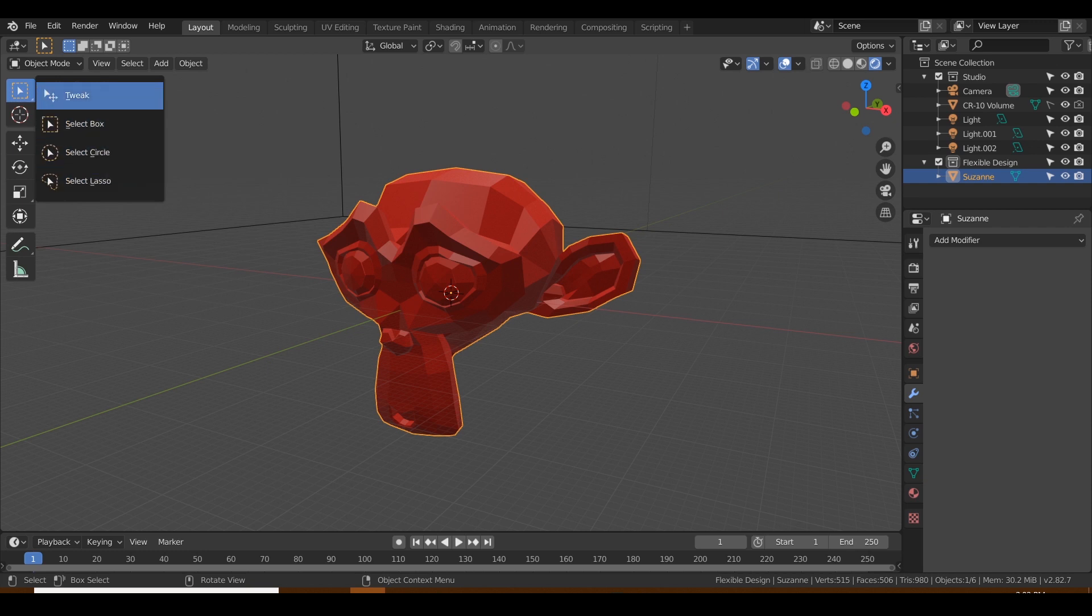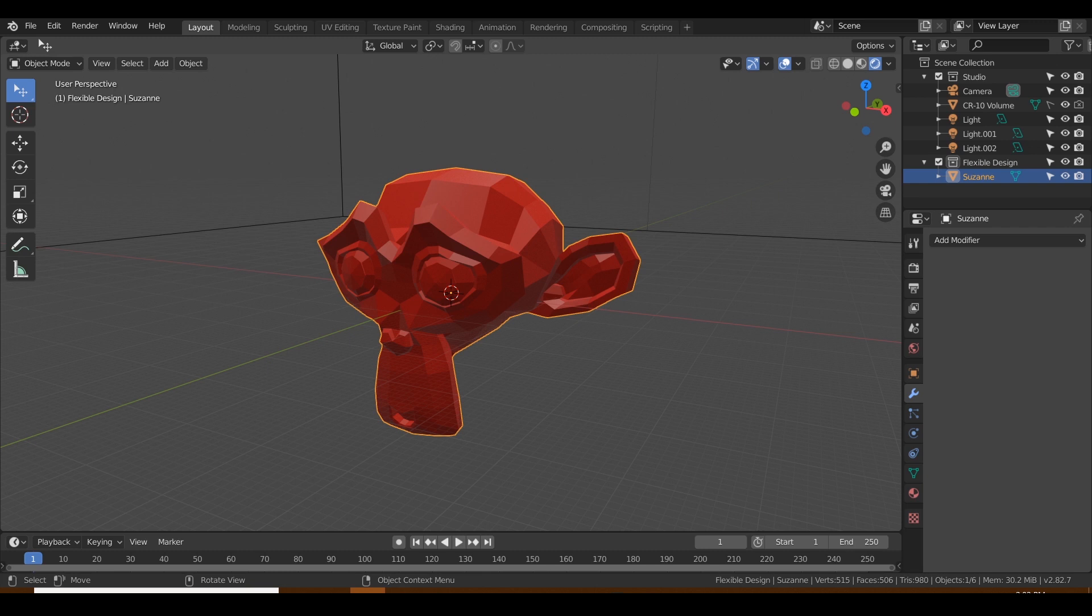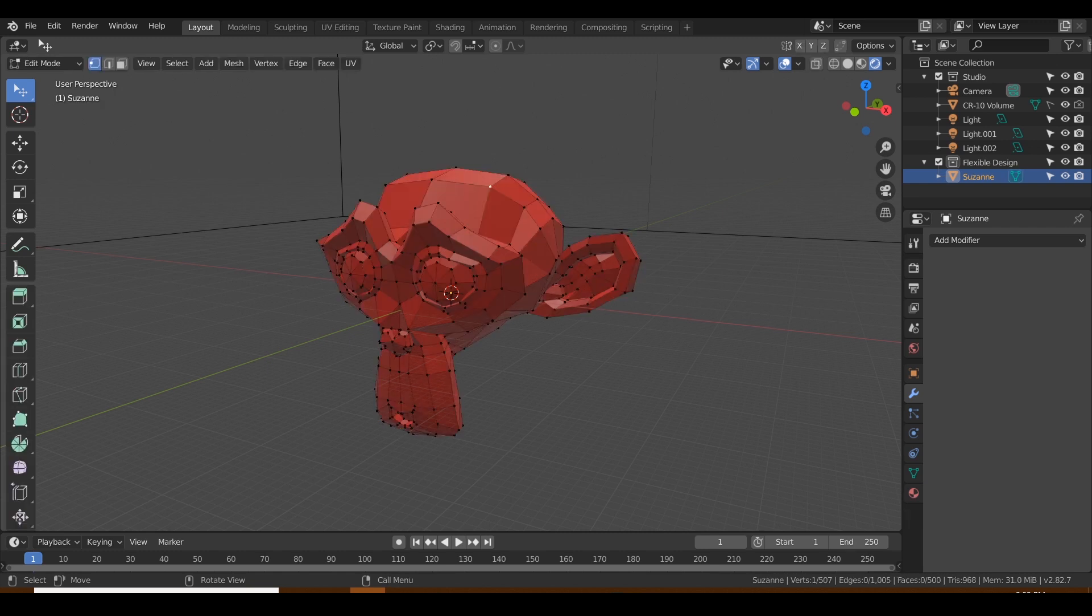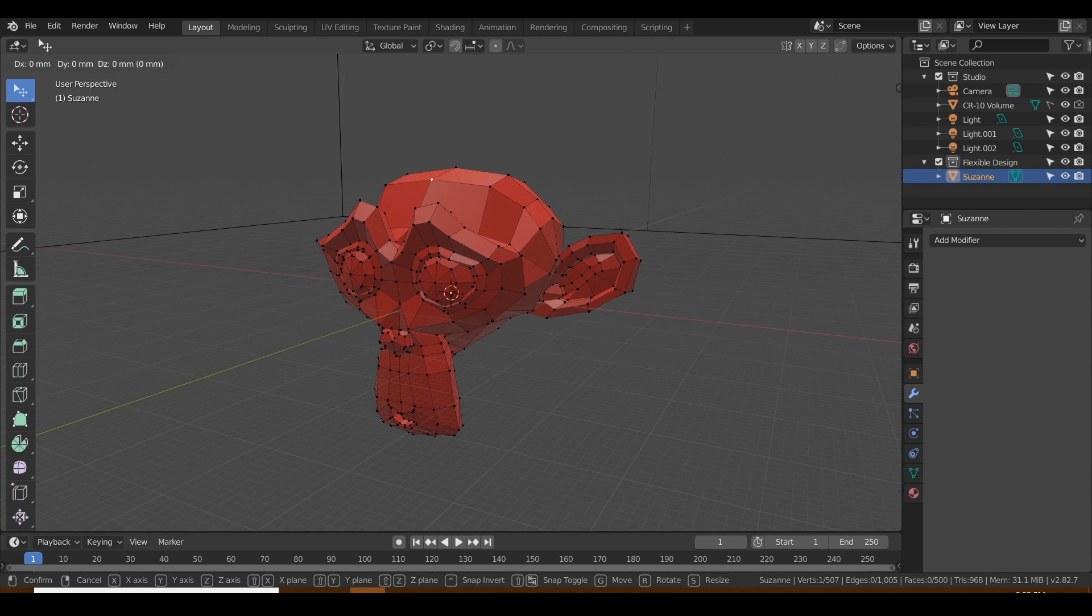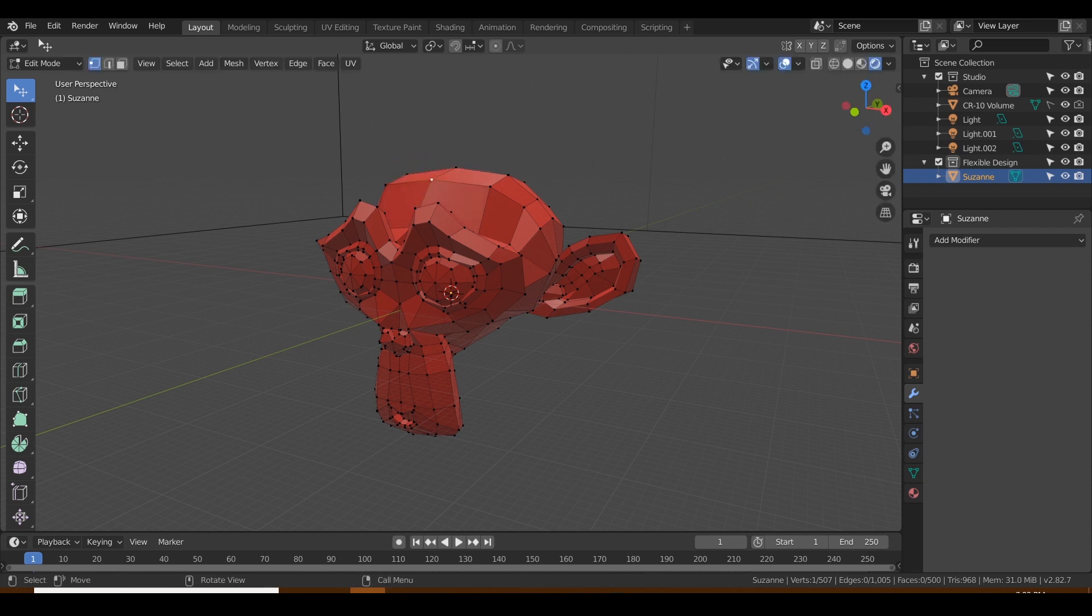So let's say we want to do the first one, Tweak. It looks kind of normal, just like your normal mouse. But if we go into edit mode, Tweak is going to let you just click on individual points and just kind of tweak them—grab them, rotate them.